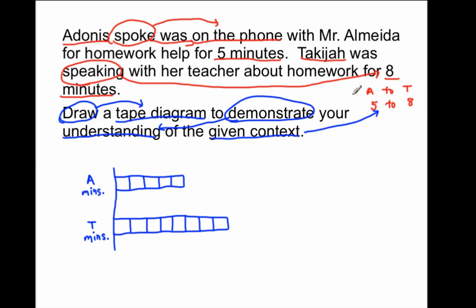The ratio of Adonis' minutes to Takaija's minutes is five units to eight units. It's always important to check just to make sure that you've drawn exactly what the context is asking you to draw. I hope that this video helped you to understand how to draw ratios with a tape diagram.